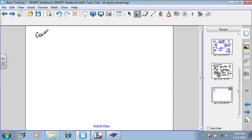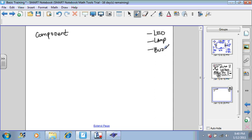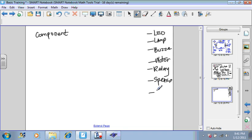Let's say that I give you a component, like a component name, because you've been in engineering classes for a long time. So you have a lot of components in your head. And we're only going to talk about final load components like LED, lamp, buzzer, motor, relay, speaker, heater.